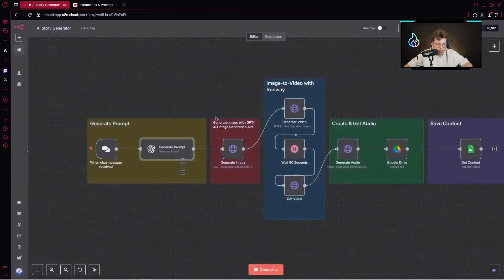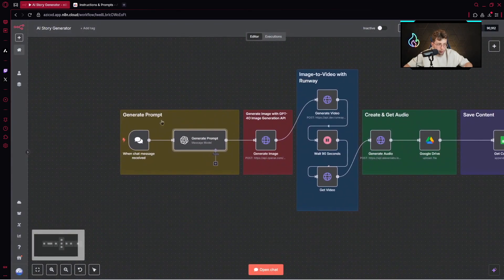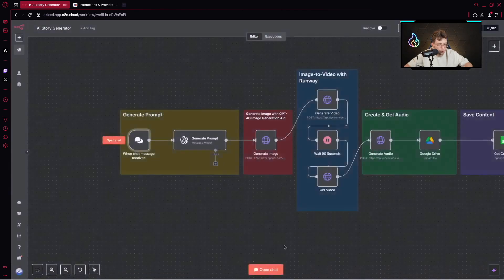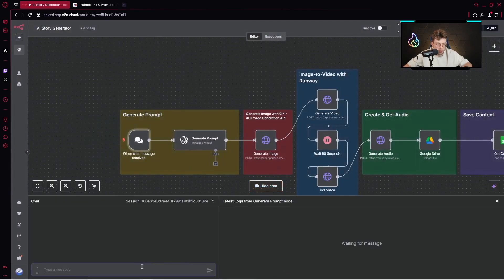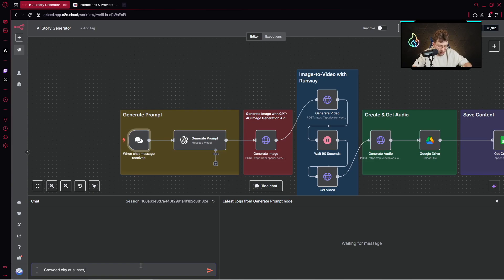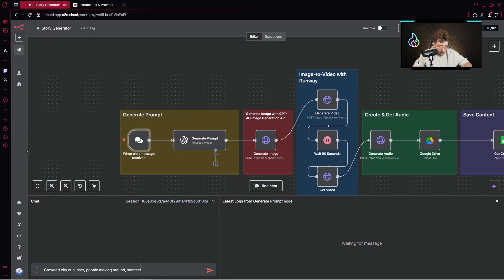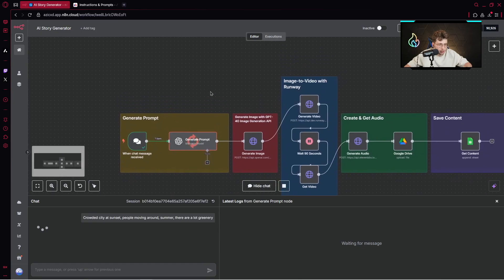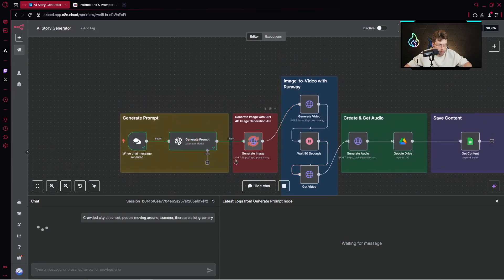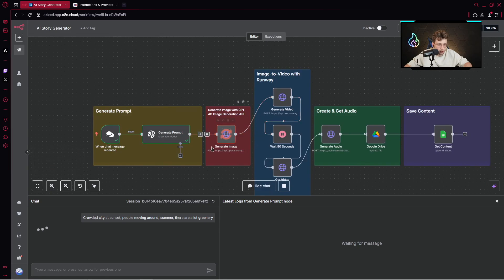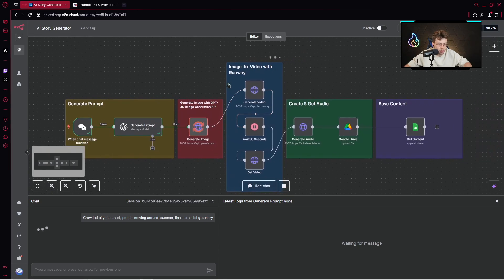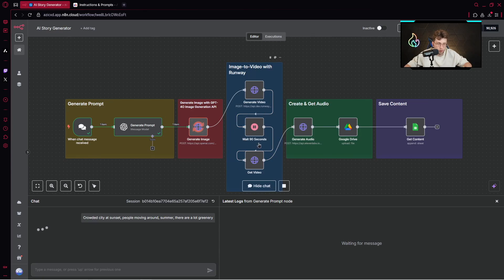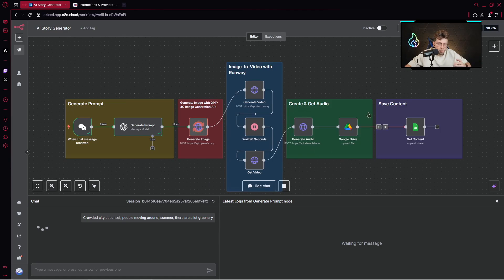Let me provide some sample data here. I can open the chat and provide something like crowded city at sunset, people moving around, it's summer, there are lots of greenery. Let's run it. The entire automation is running. It's generating prompts, then generating images using GPT-4O image generation. Then it moves to Runway, waits for 90 seconds to get the video.